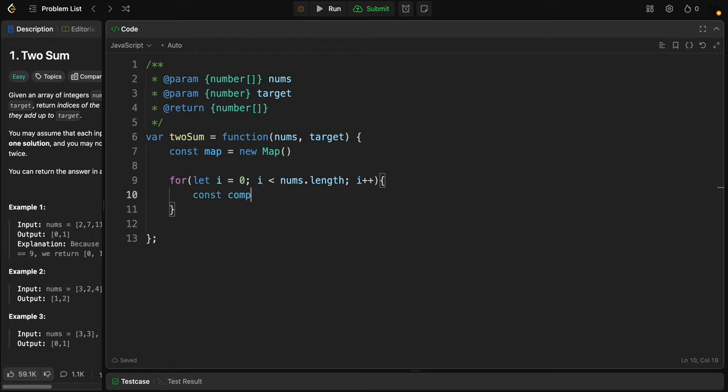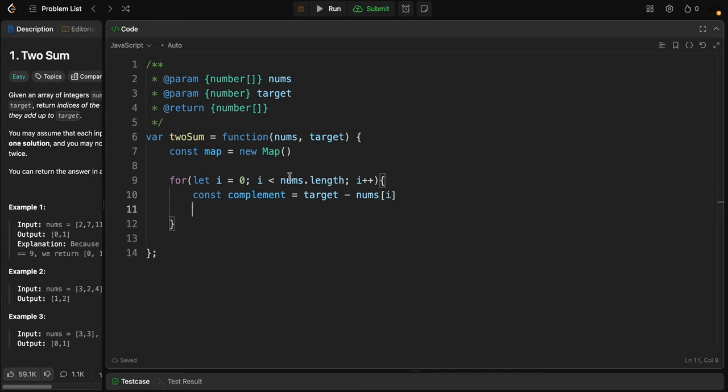It will be target minus nums of i. Basically, this complement is the number that we need to find in order to make sure that we find the two numbers that add up to the target.